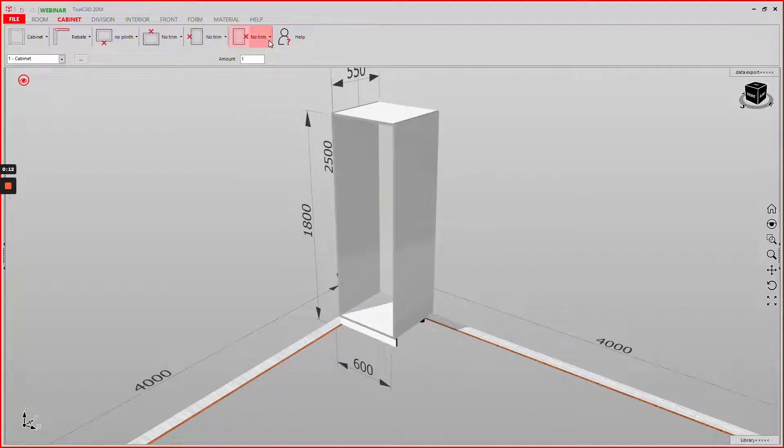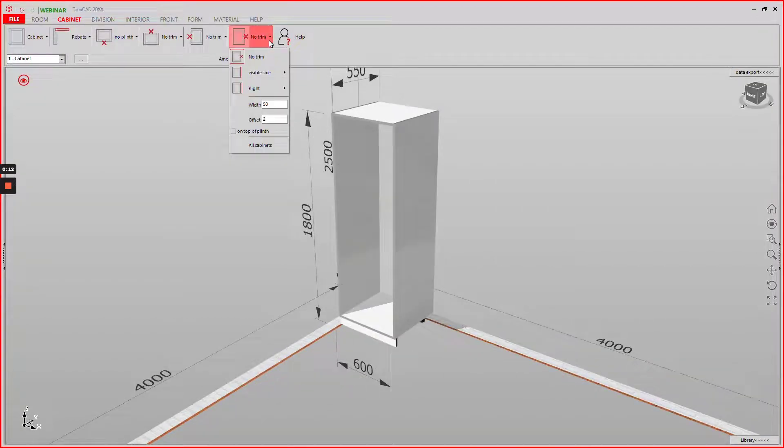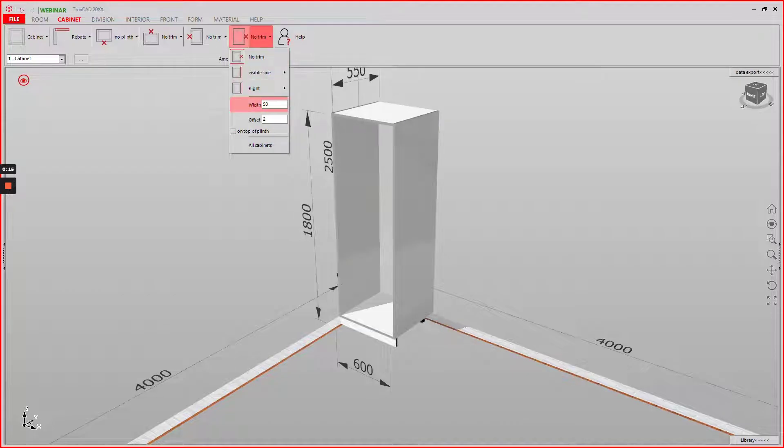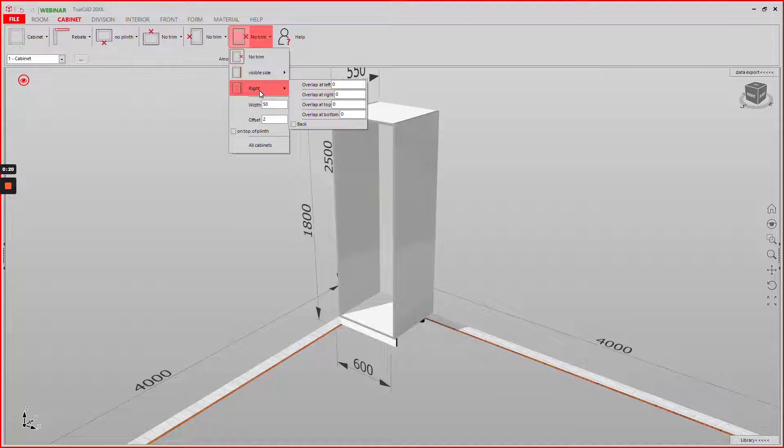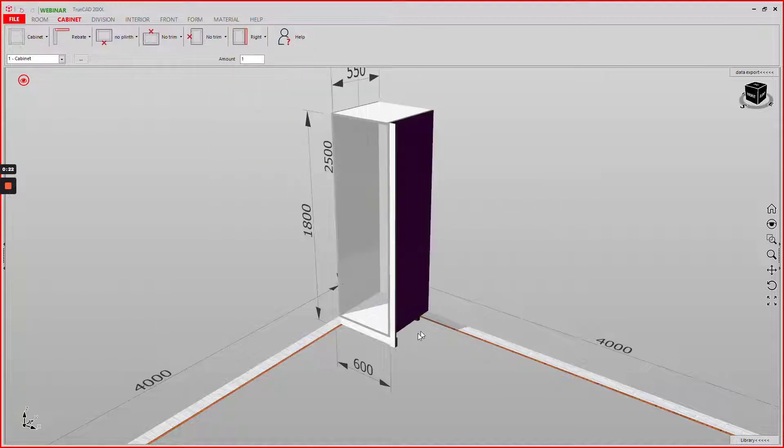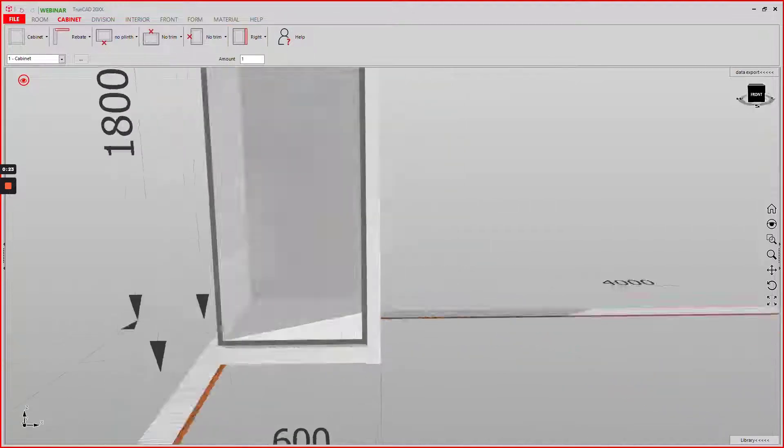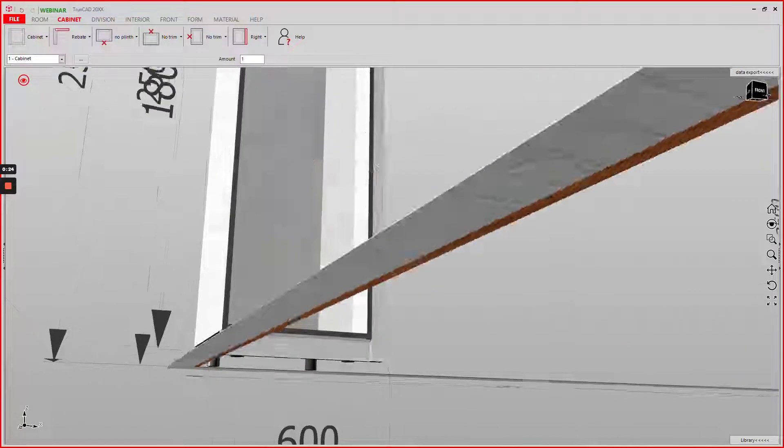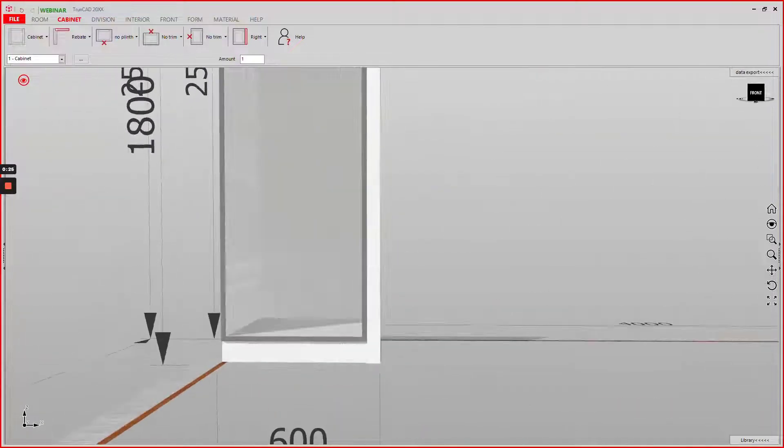Let us first look at the settings of the right trim. We have a width of 15mm set here. If I now activate the right trim you can see that it goes all the way down to the floor.